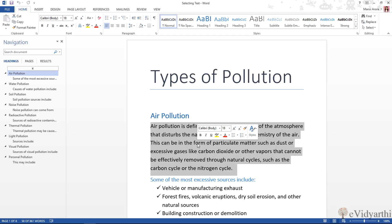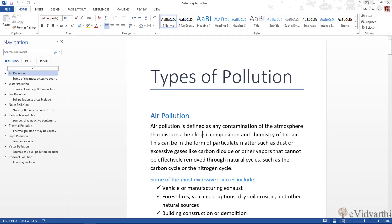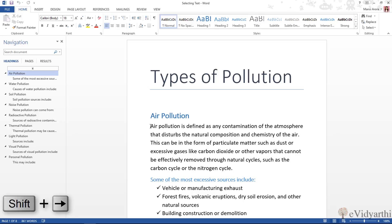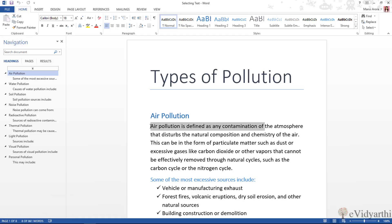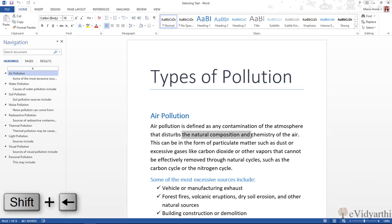Coming to the next thing: if you want to select from the keyboard, if you prefer using the keyboard, you will have to go and place your cursor, and then by using Shift + the right arrow, you can extend the selection to the right. Similarly, if I click here and use Shift + the left arrow, I can select to the left.